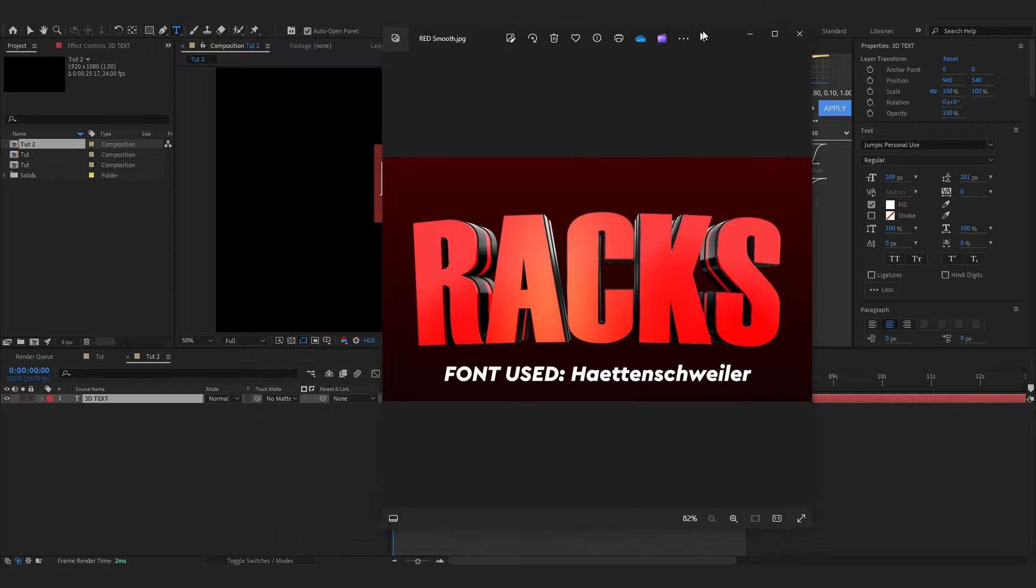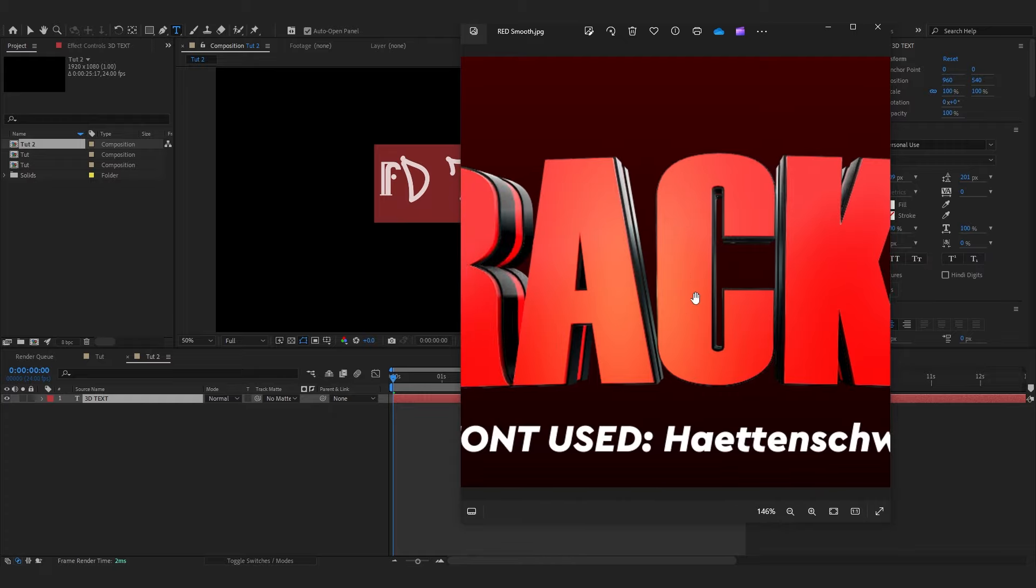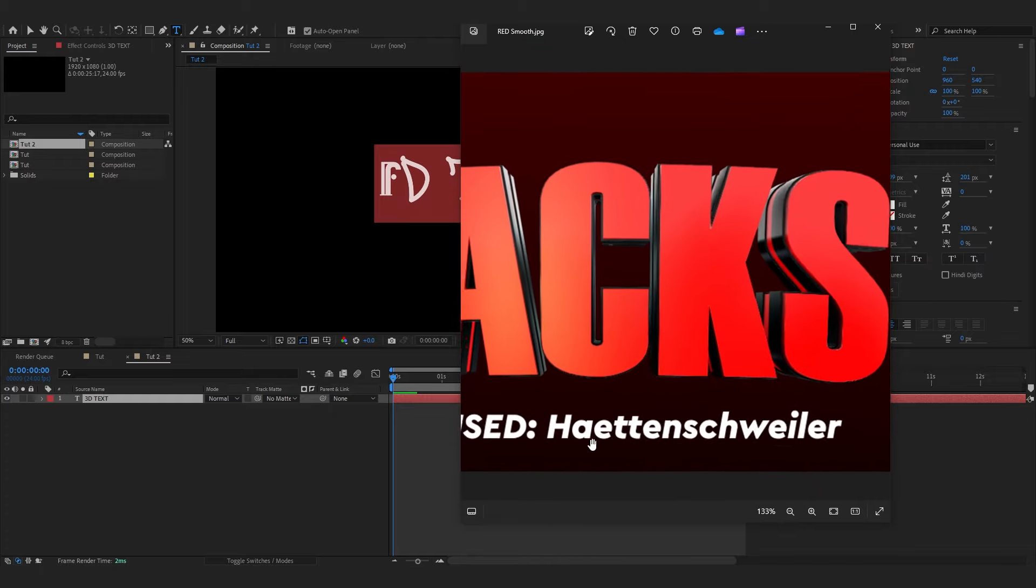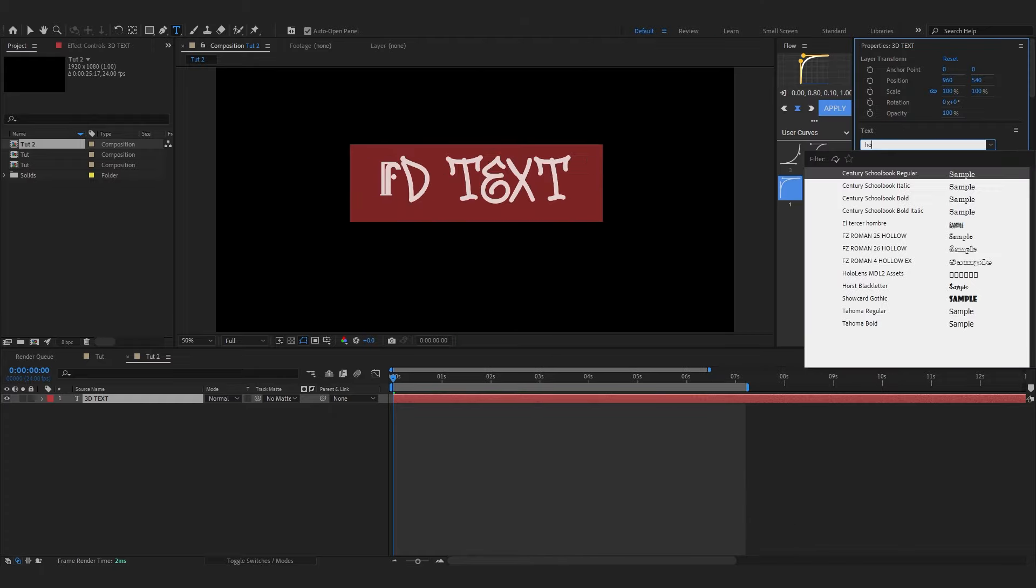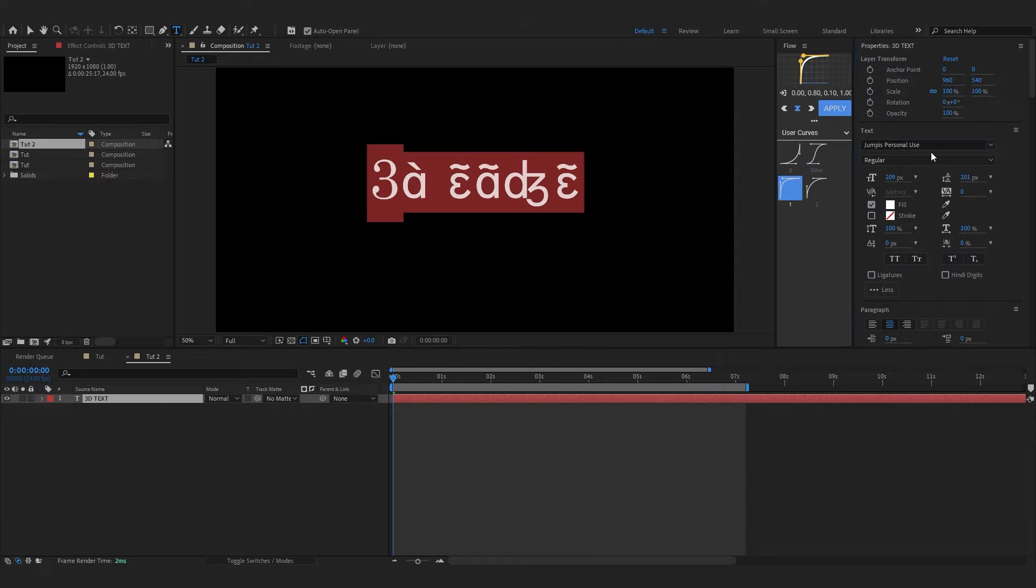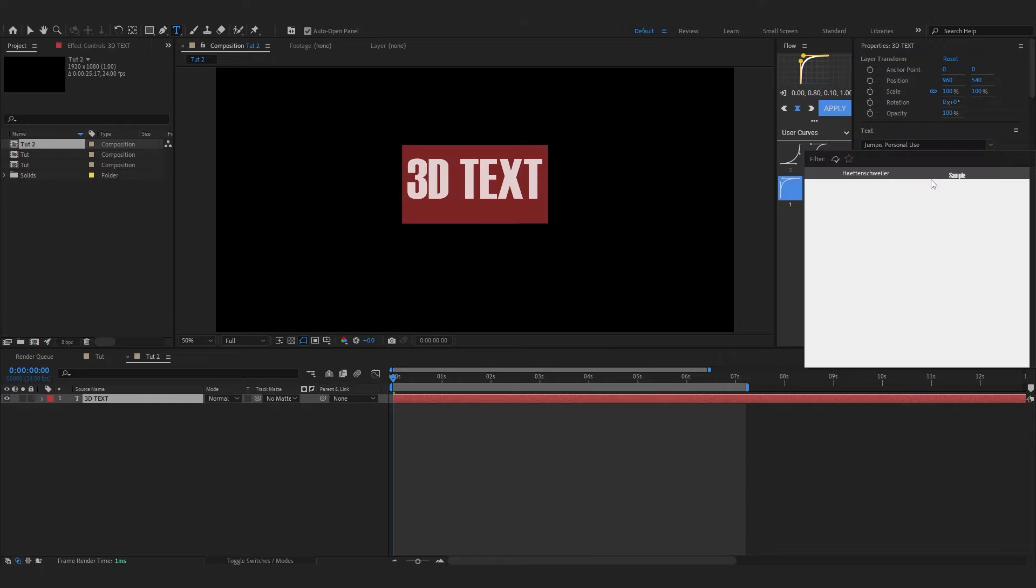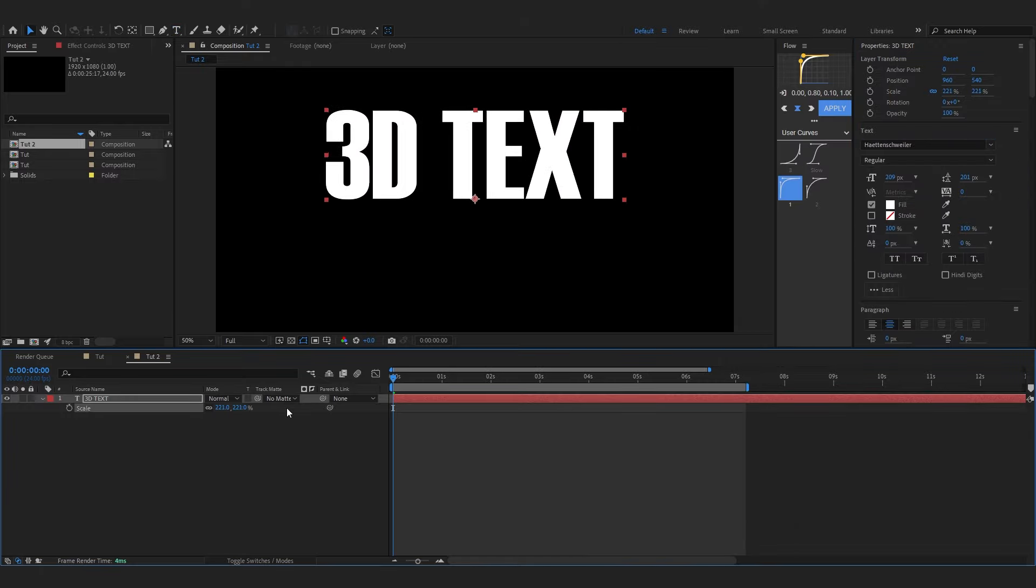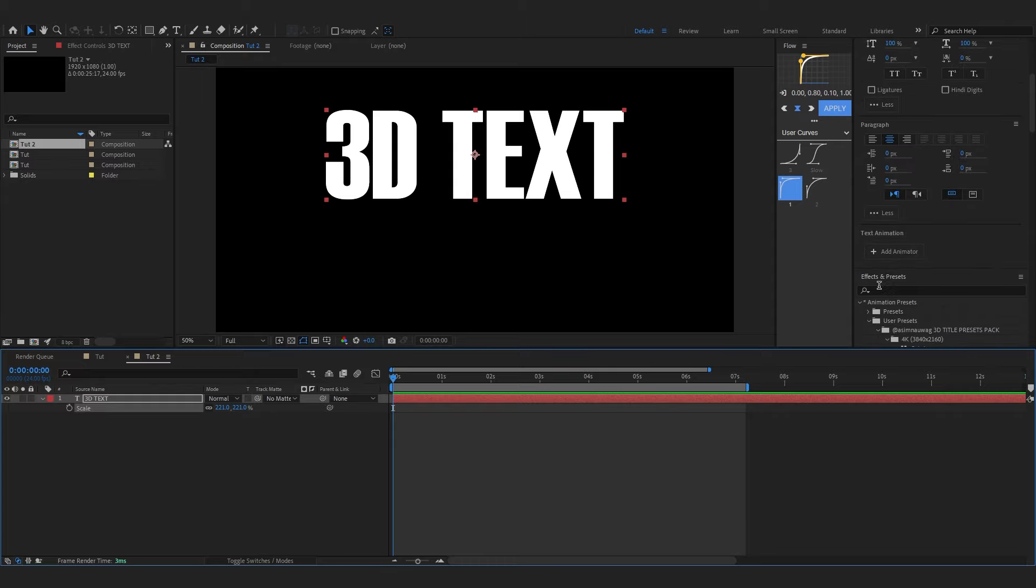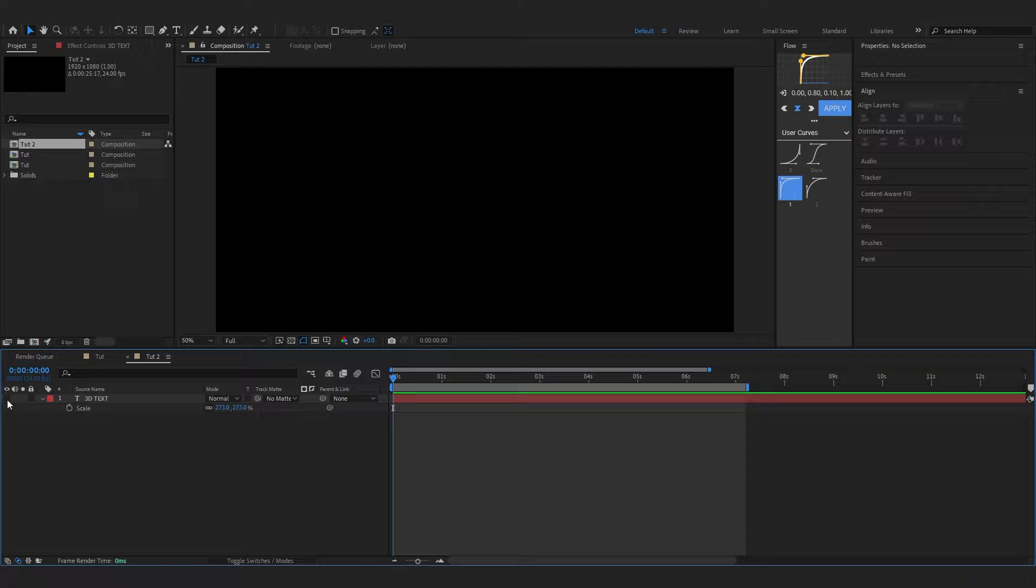I'll name it like 3D Text like that and you can change the font to whatever you like. For example, this is the preset I'm gonna use from my pack so I'm gonna change the font to this.